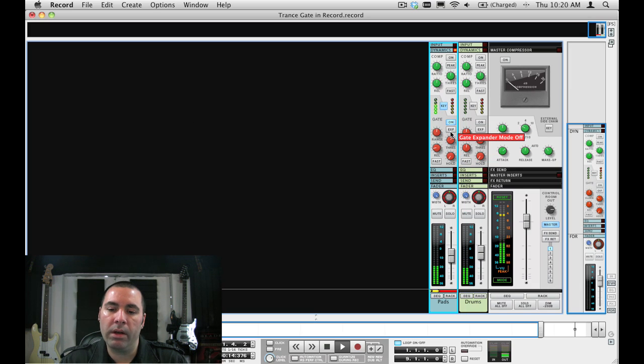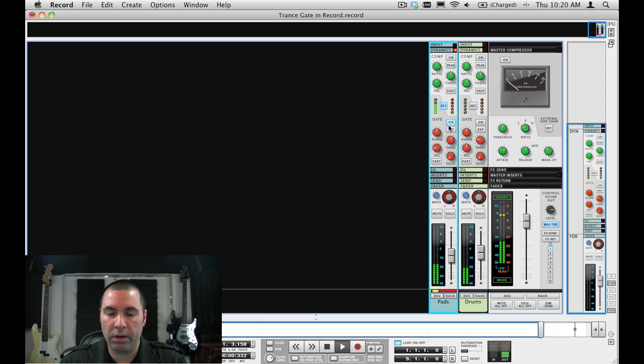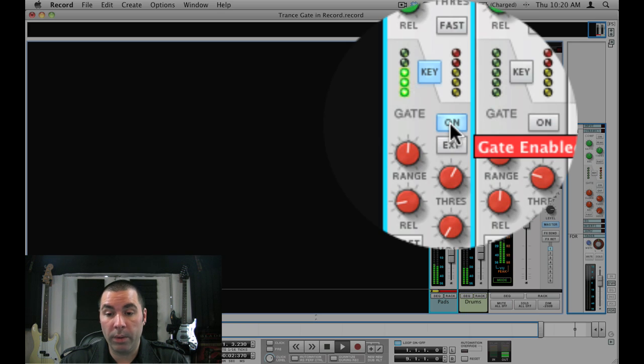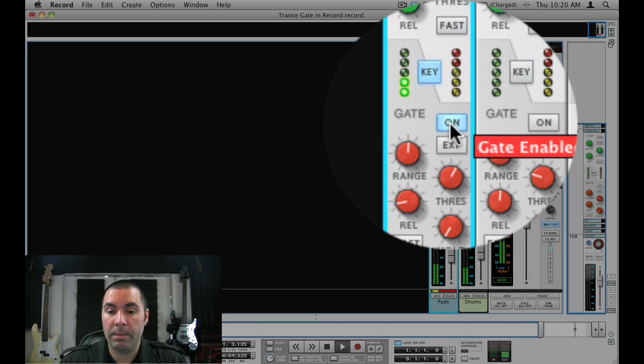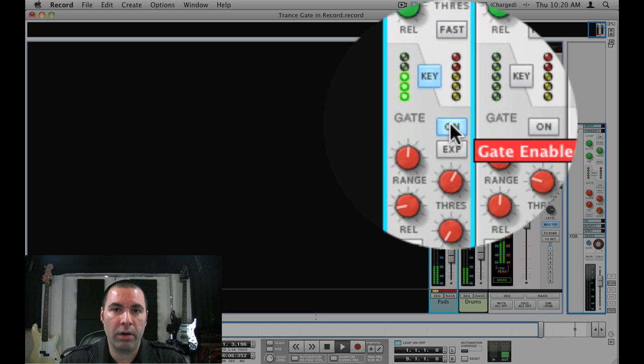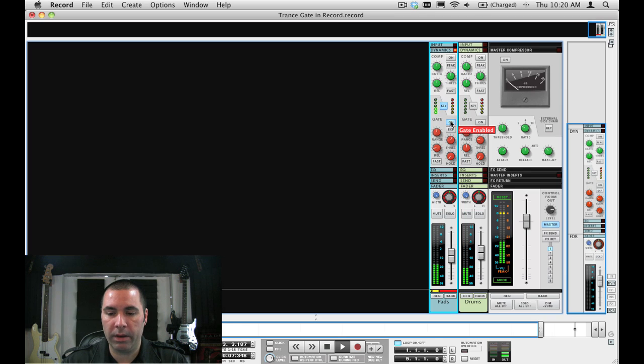Since every one of the knobs and buttons on the mixer channel are automatable, I can always turn this off or turn it back on at any point in the song that I want to hear the effect.